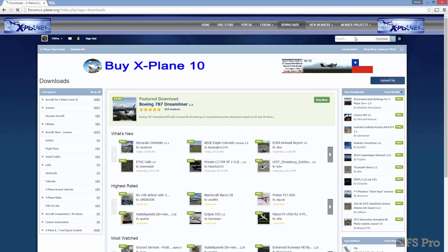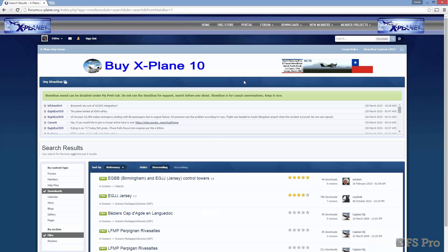Click on the downloads link and enter a search term. I'm going to use the ICAO code for Jersey: Echo Golf Juliet Juliet. Next I'll select the most recent entry and download that.